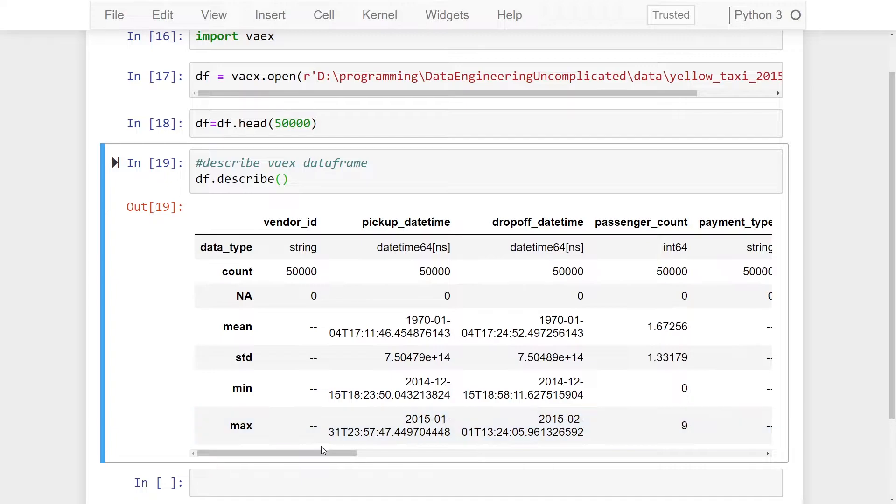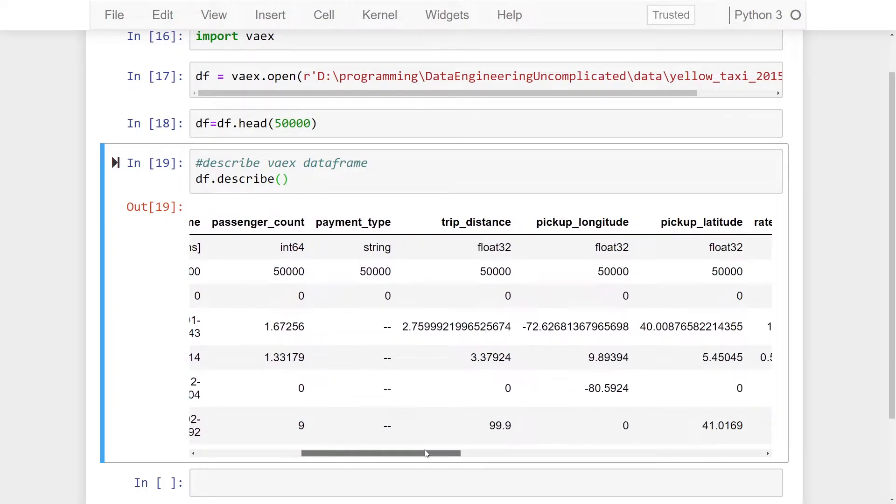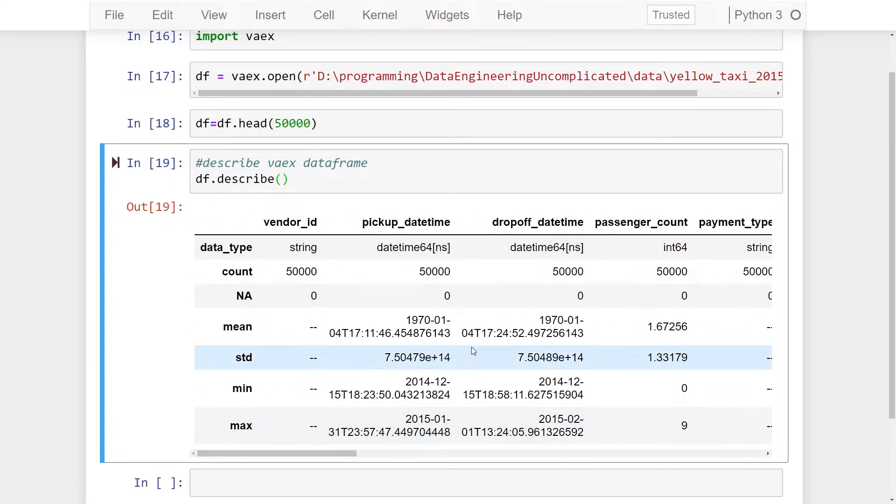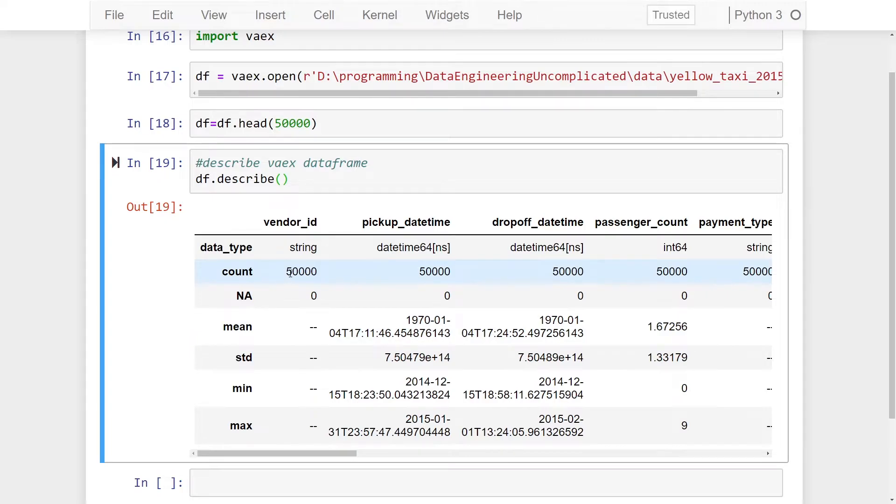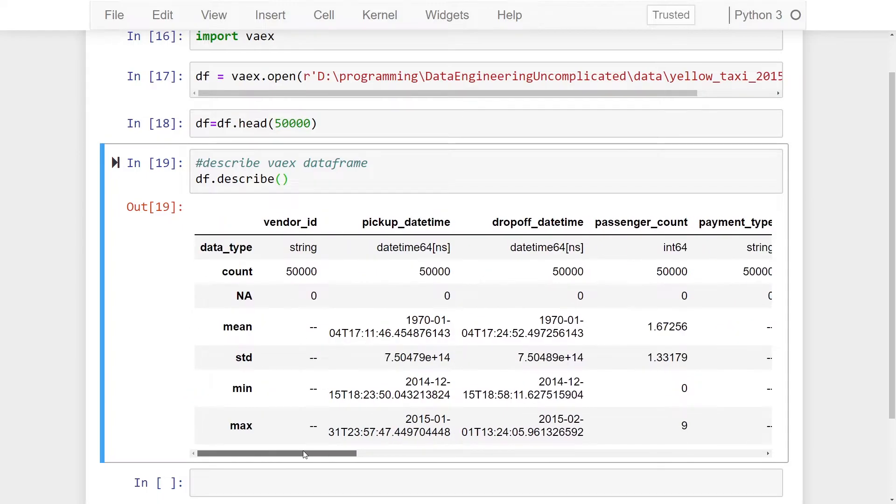You can see I have a string, datetime, integer, string, float, etc. The second row describes how many records are within our data frame. We have an NA column that describes how many are blank, and then we get our mean.